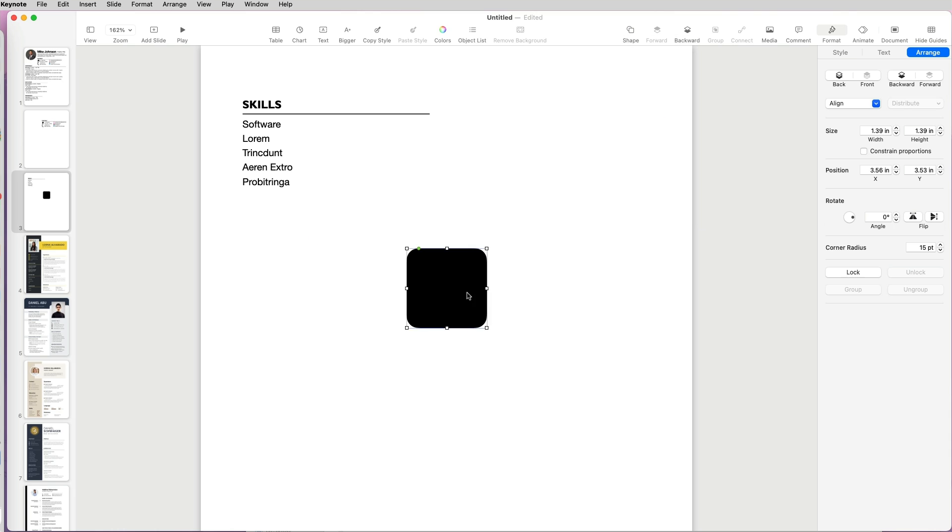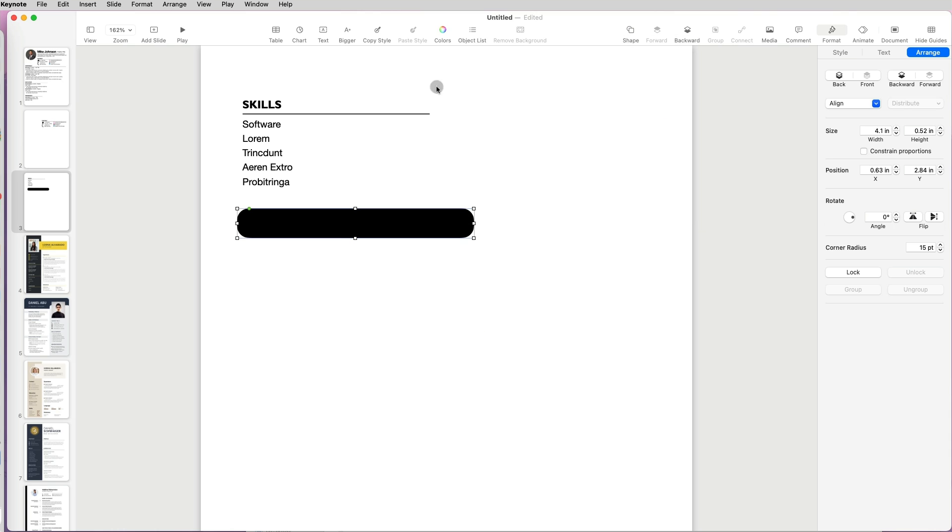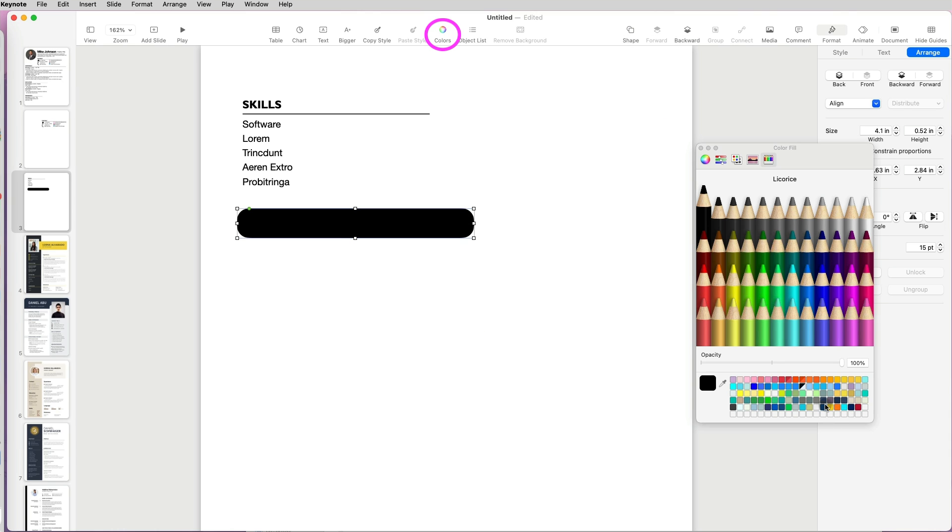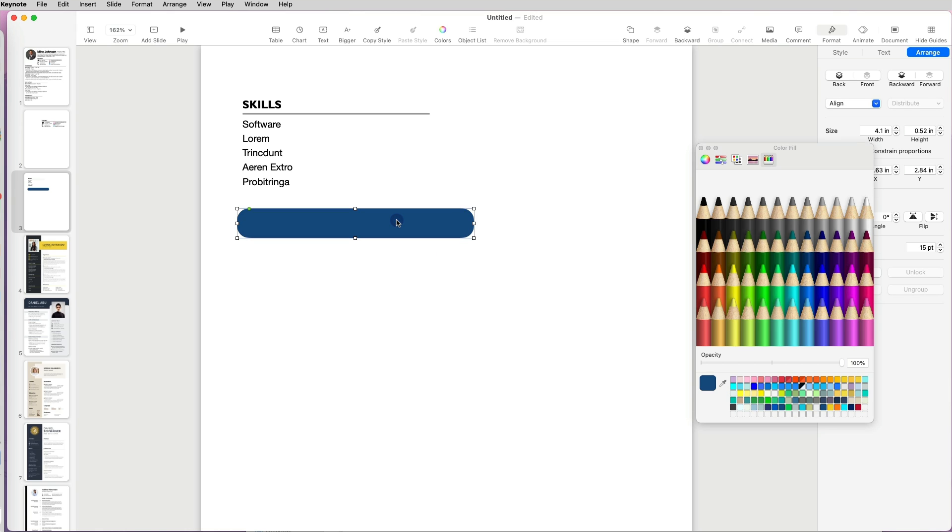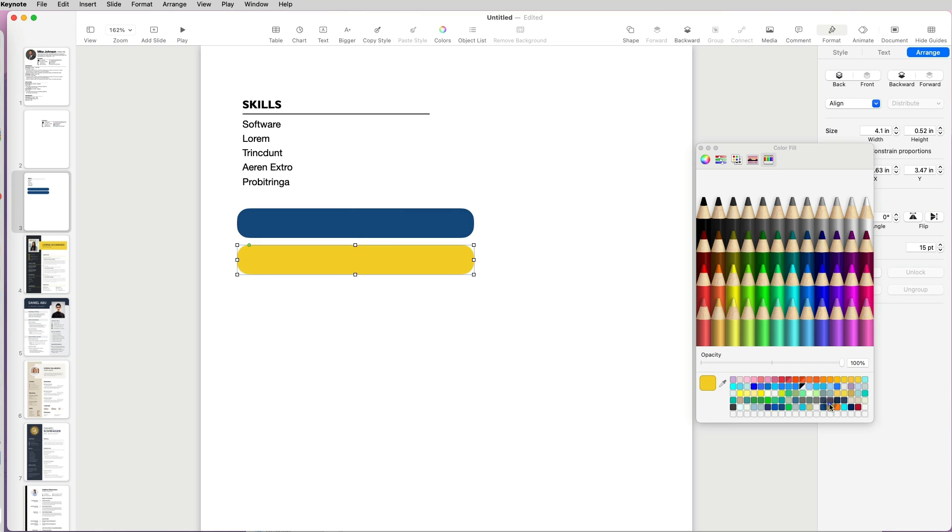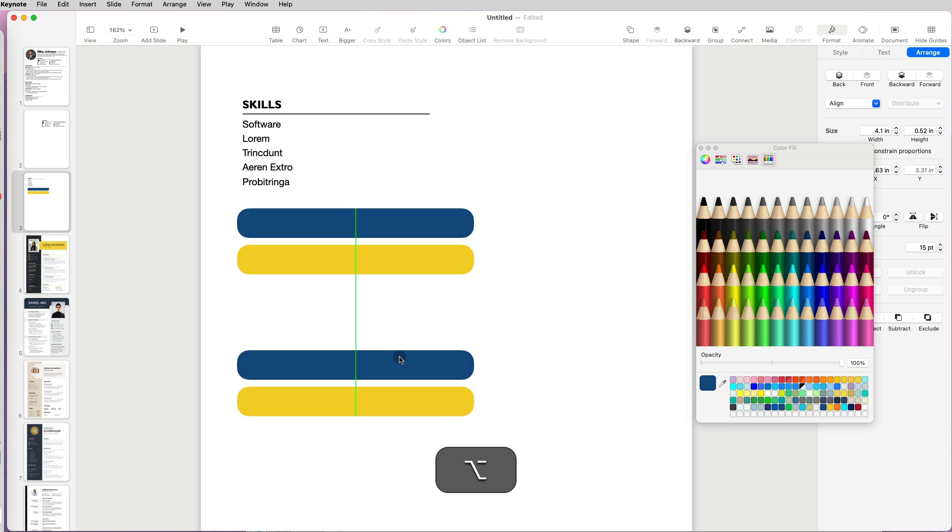First, I'm going to pick a shape and change its color by selecting the Color tool at the top. Then I'm going to make a copy by selecting the object and dragging while pressing the Option key. I will color the second copy in another color for my resume.